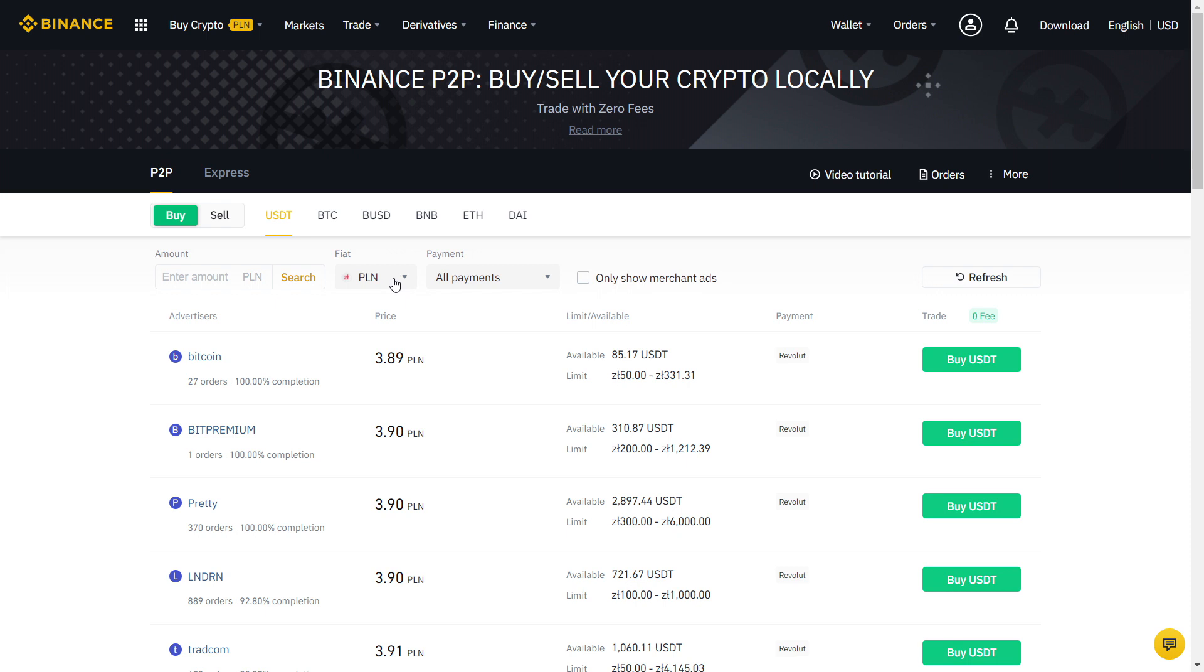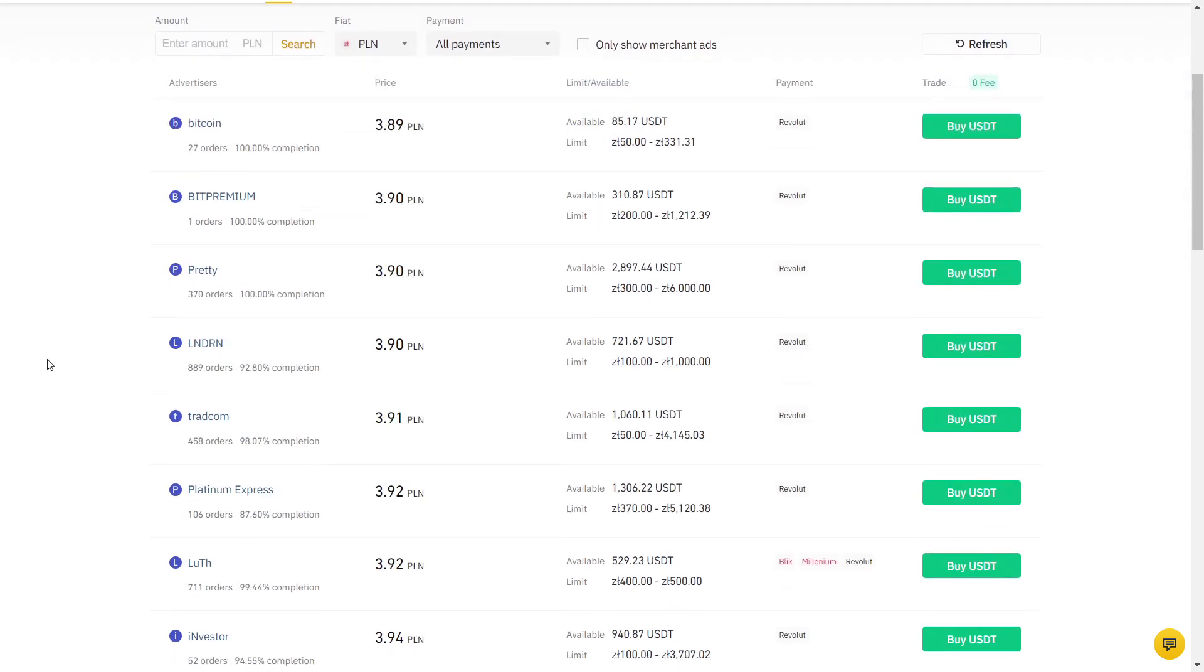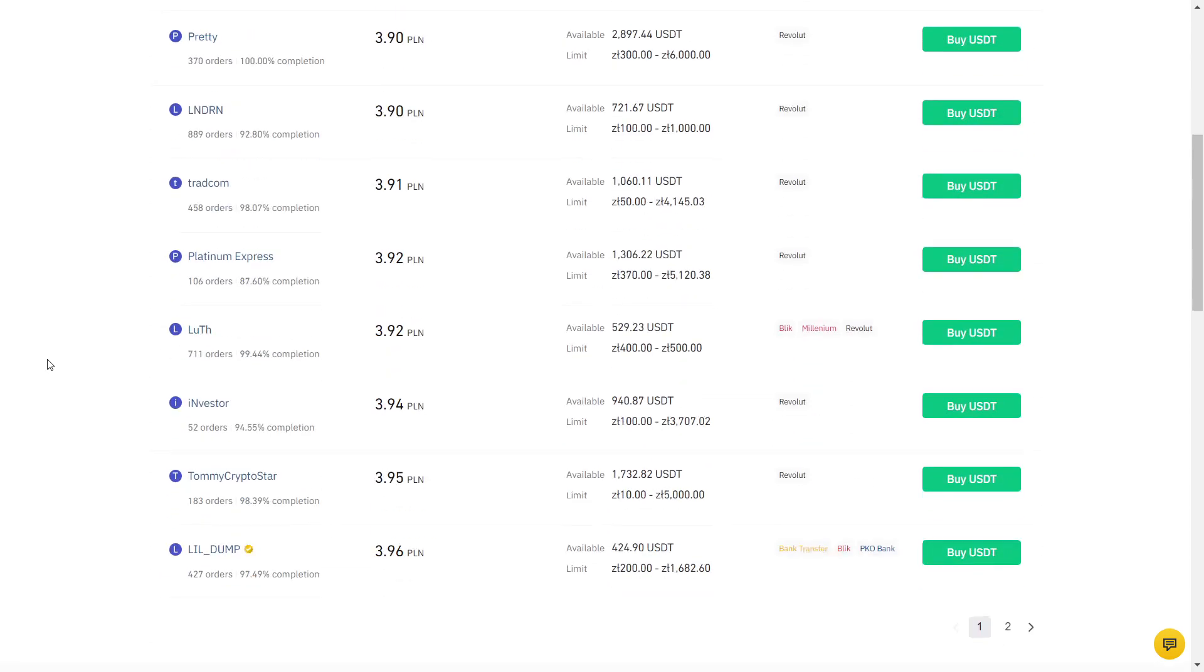Here you can choose which crypto you want to buy. There is BTC, which is Bitcoin and others, but I always recommend using USDT for the best price. USDT is a stablecoin, so you know exactly how much it's worth and it won't change the price during the transaction.